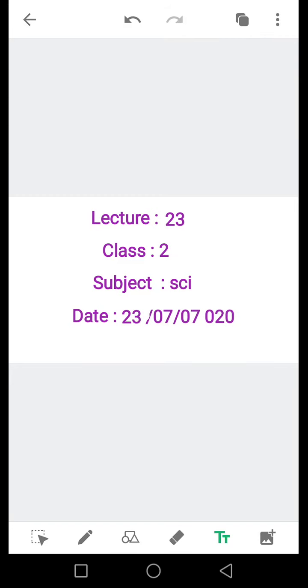Bismillah ar-Rahman ar-Rahim. Assalamualaikum students, آپ کیسے ہیں، امید ہے کہ آپ سب خیریت سے ہوں گے. I am your Science Teacher Asmaa.